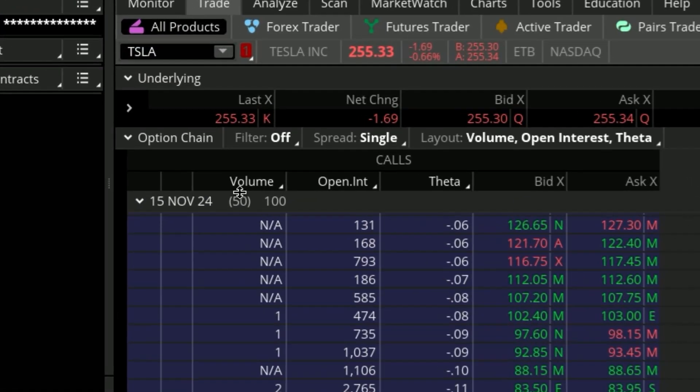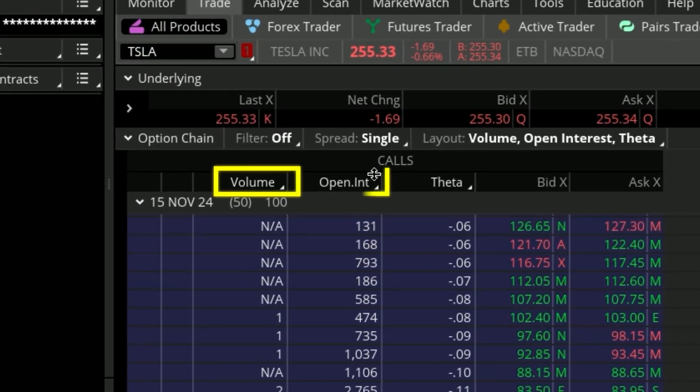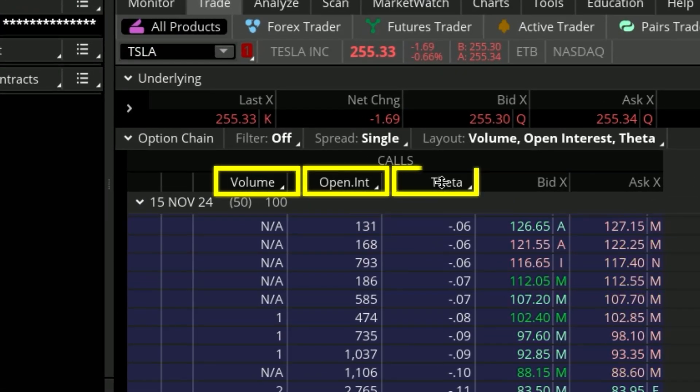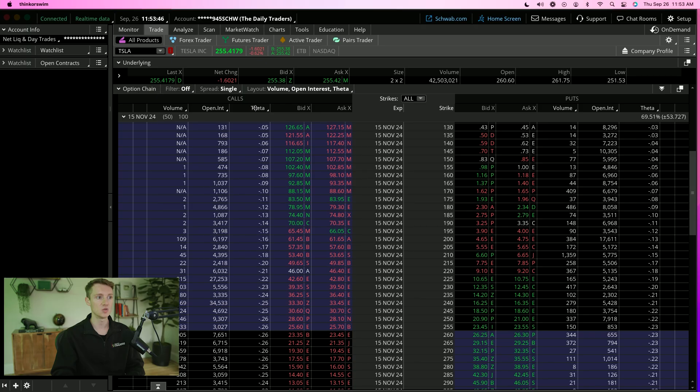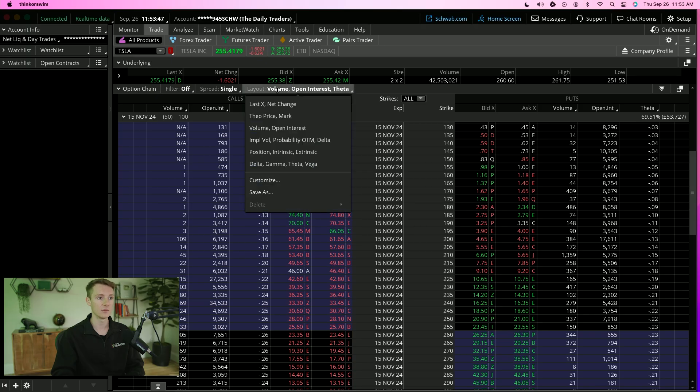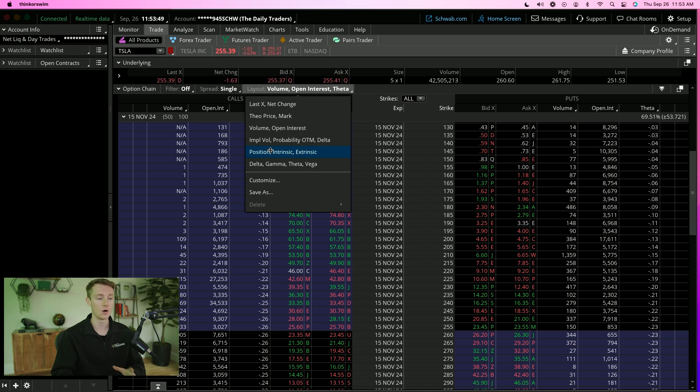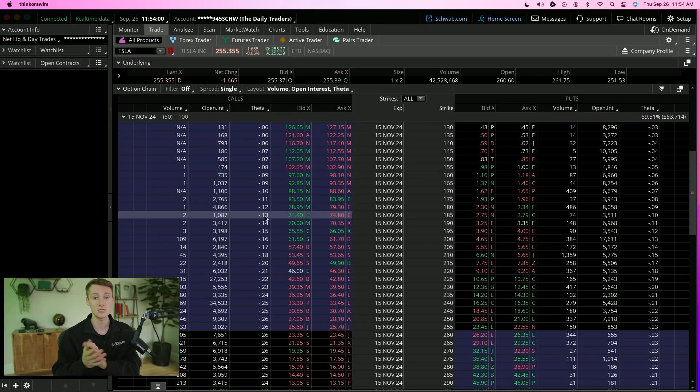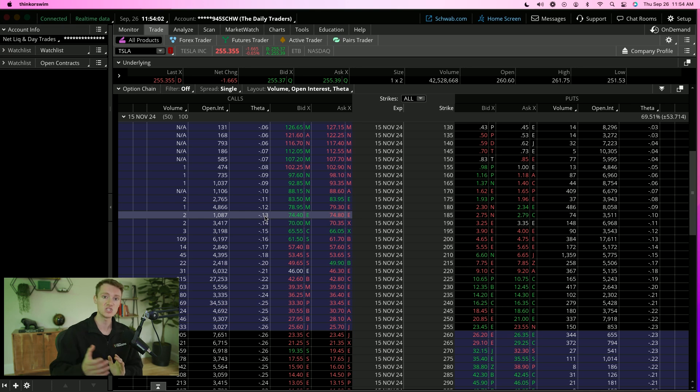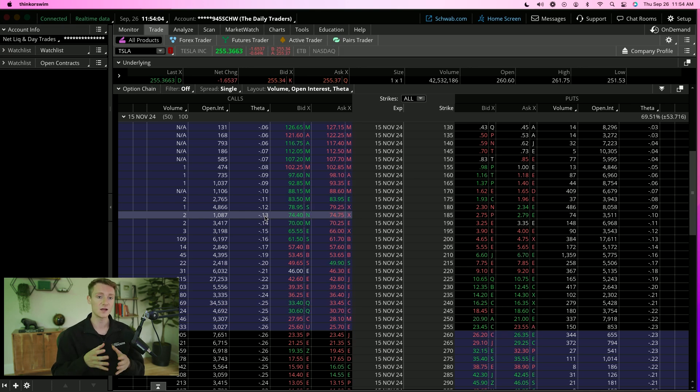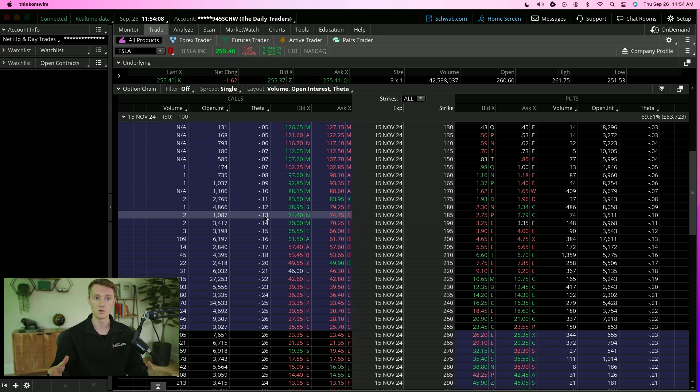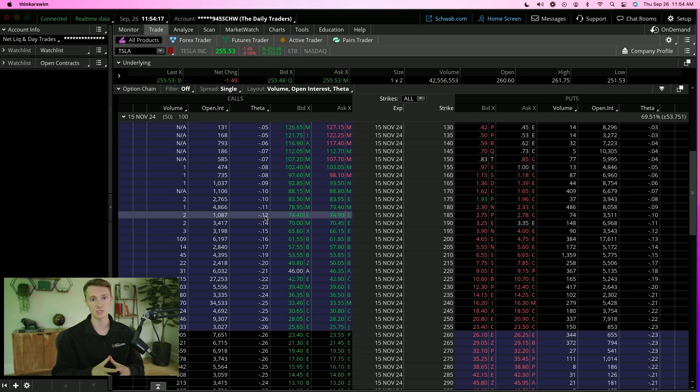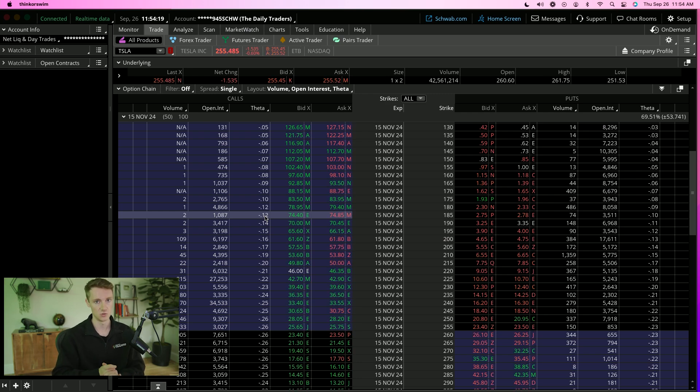I like looking at the volume, the open interest and theta. You can look at a lot more, obviously you can see all of the Greeks. I'm not even going to get into the Greeks. The only Greek you want to pay attention to is theta. Theta is decay over time. With option contracts, it's essentially pay to play each day you hold those contracts. The more days you hold a set of contracts, the more expensive they get to hold.